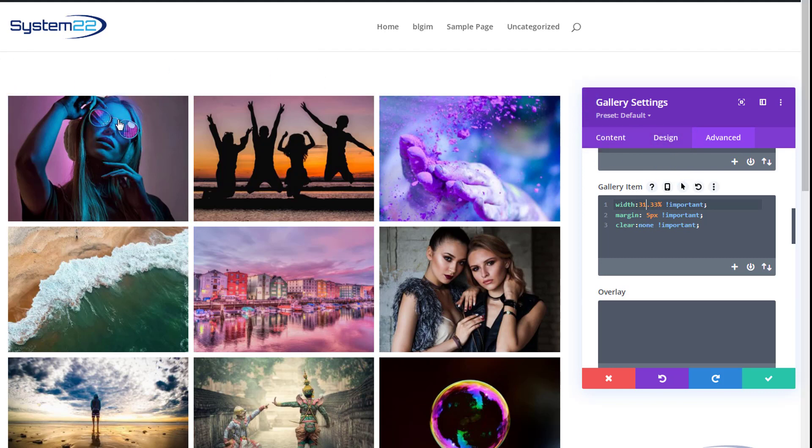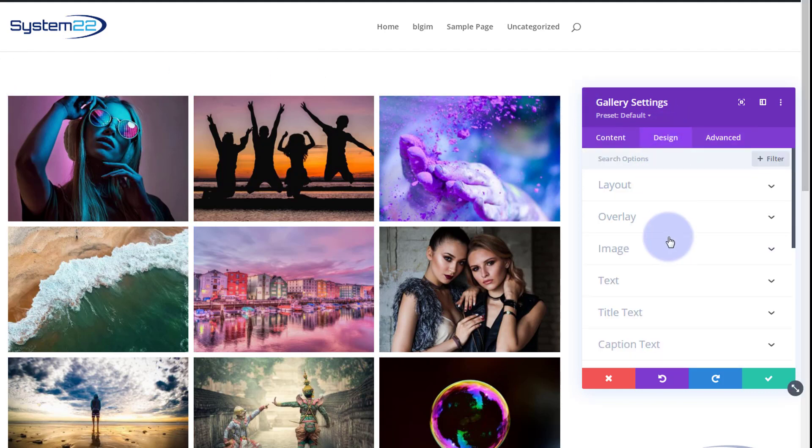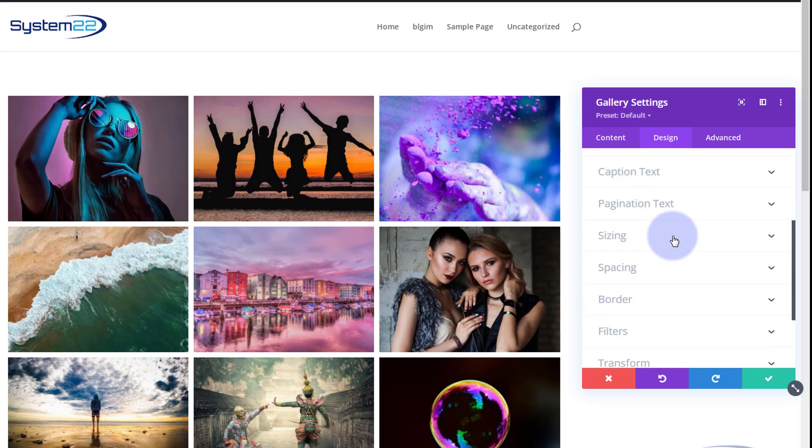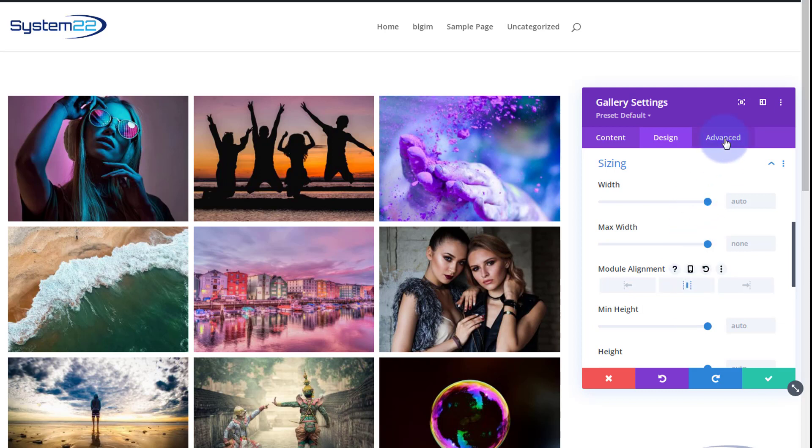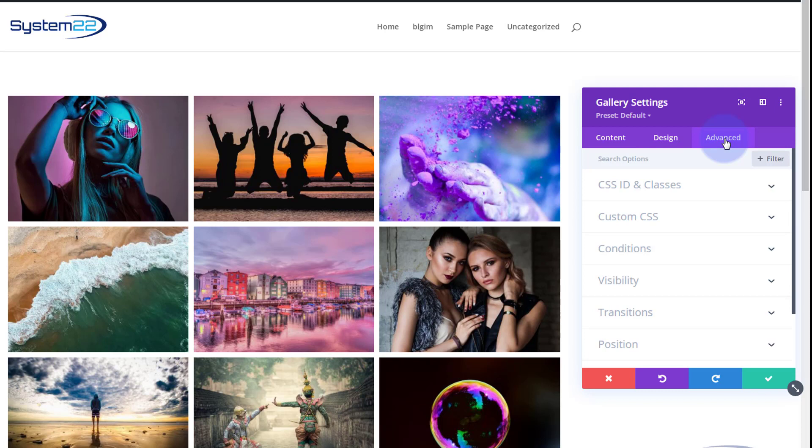If you're worried about it not being totally central, go over to design and we can roll down to sizing and module alignment. Let's pop it in the middle there. That way it should stay in the middle.